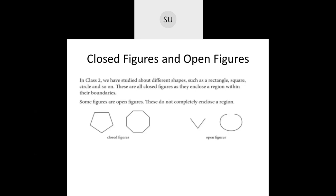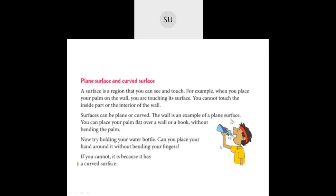Then we saw closed figures and open figures. Closed figures — we have studied different shapes like rectangle, square, circle, and so on. They are closed figures as they enclose a region within their boundaries. The figures that do not completely close a region are called open figures.